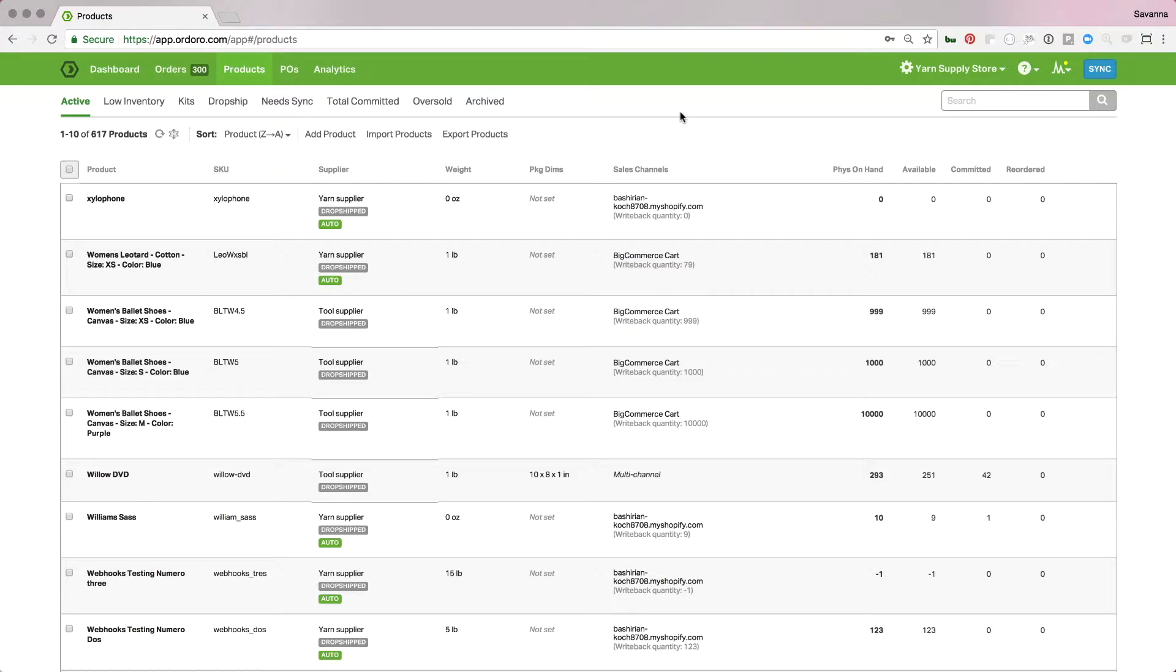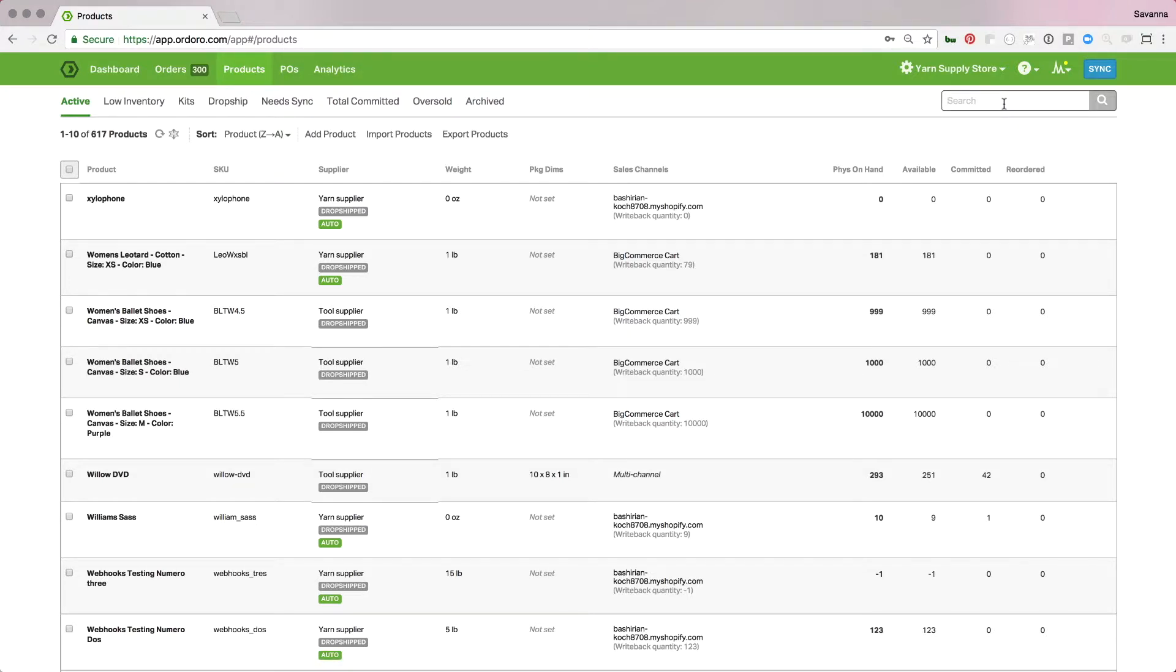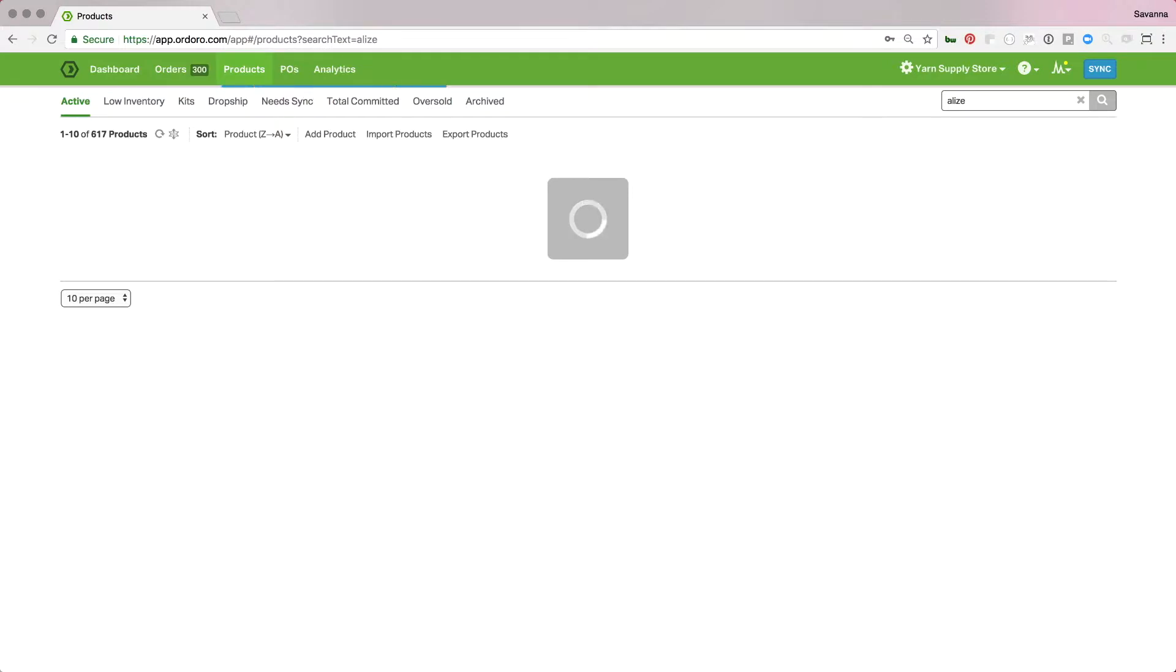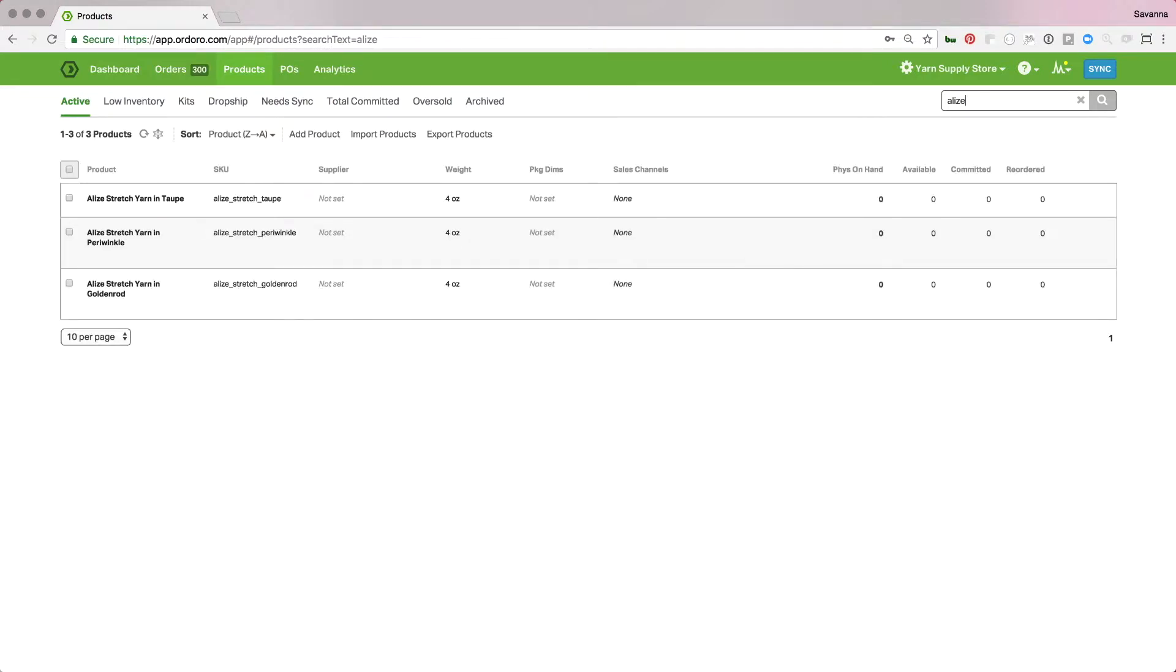If you don't though and you need to add them to your Orduro account, we'll go to the product section here. I have a few products next to me I'm going to use to set up their UPCs. So I'm just going to search for them and pull them up here.